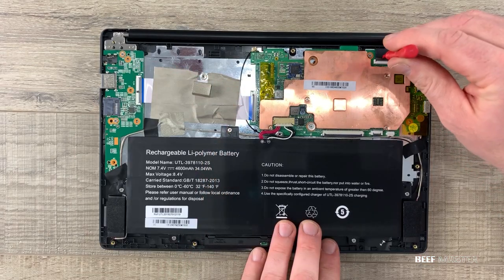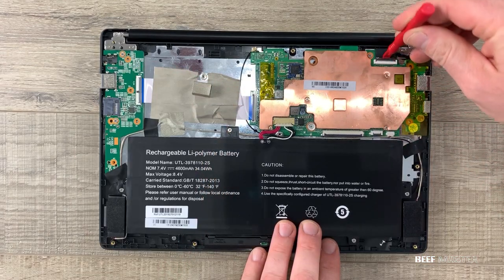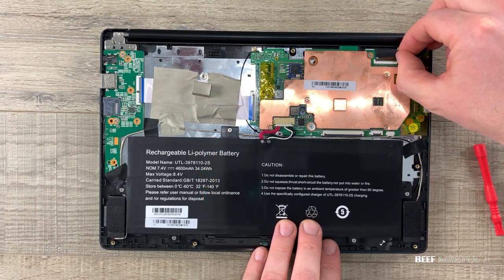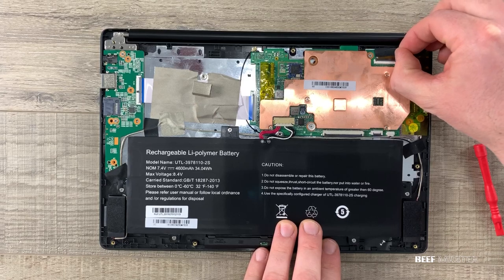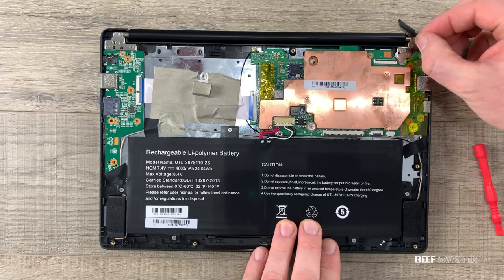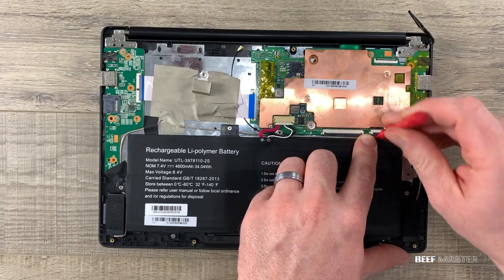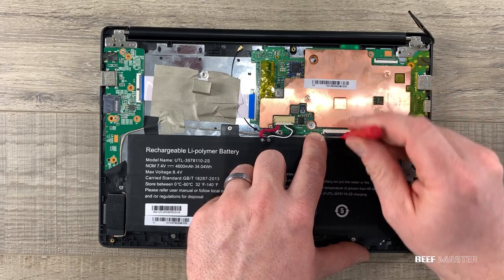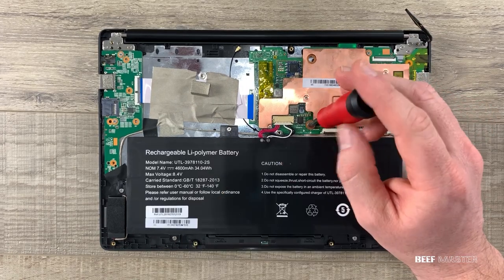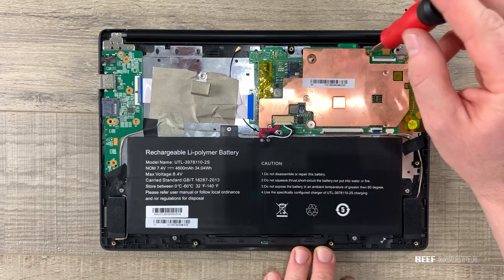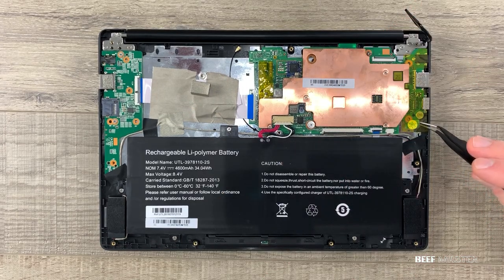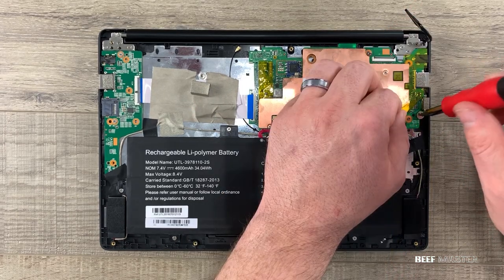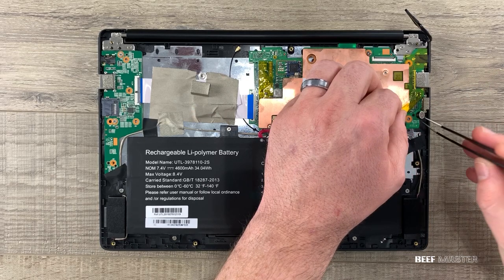Now I'm taking off the ribbon cables to get a better look at the motherboard. I carefully pull these out by lifting up the black latch and sliding out the ribbon cable. I can't yet remove all the ribbon cables so I need to remove these three screws first.